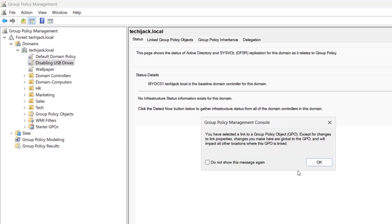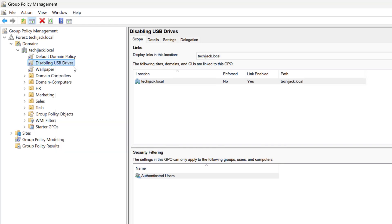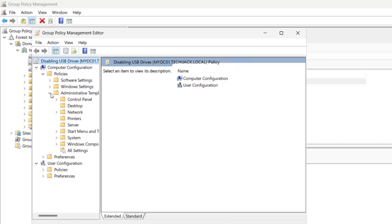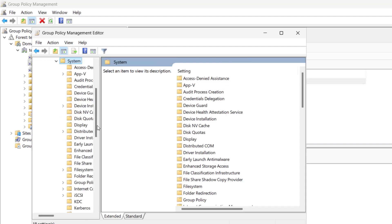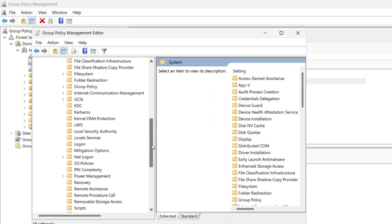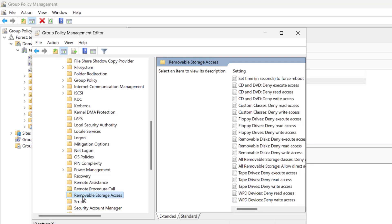Now here the policy is there, and we have to edit it. Just right-click here and click on Edit. Under Computer Configuration, expand Policies, Administrative Templates, and here you can see System. Expand this, scroll down, and here you can see Removable Storage Access.